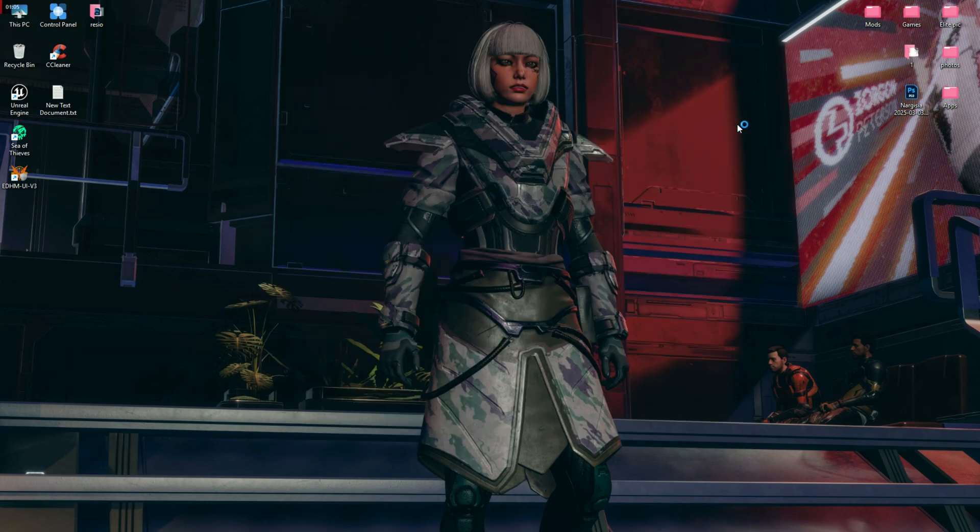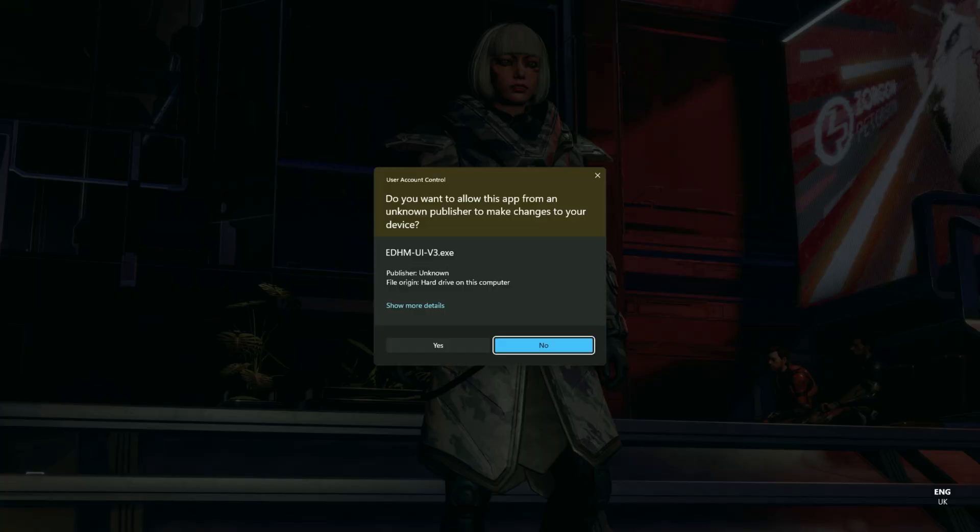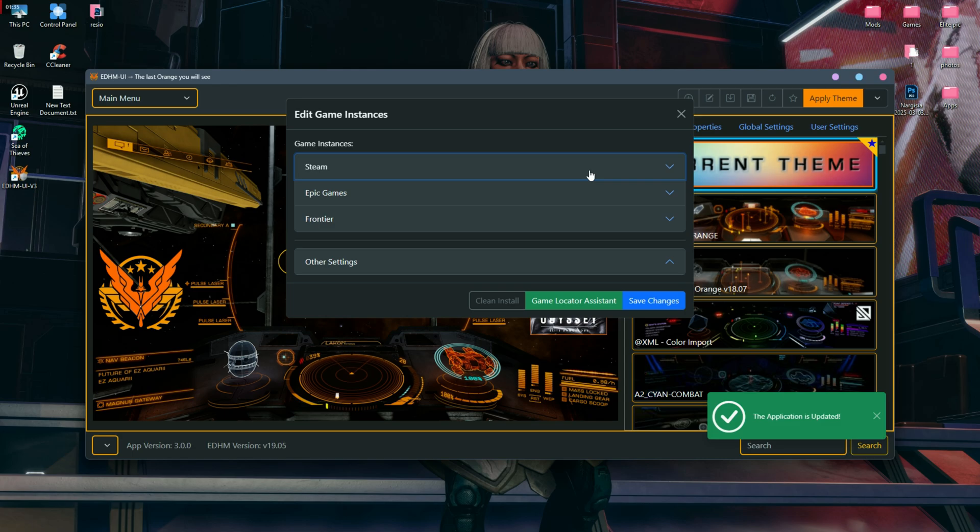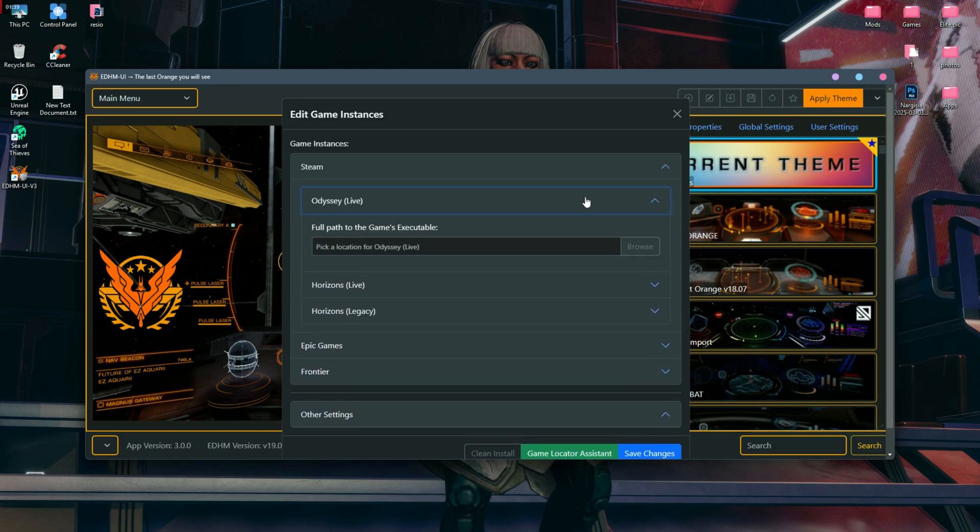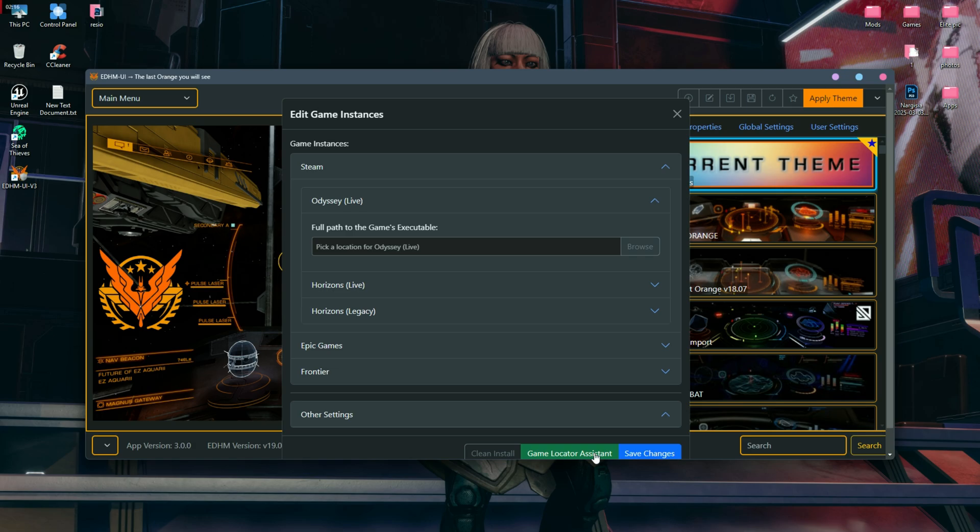Now the app will ask you to choose your game location where your Elite Dangerous is installed. Our app supports Elite Dangerous from all game stores. You can find game instances manually or use the game location assistant. To use the game location assistant, simply tap on the green button and the app will ask you to open the game in the menu, which is what we will do now.